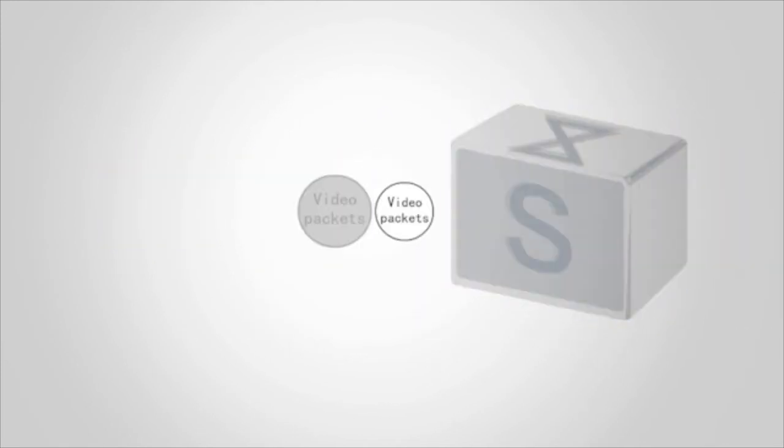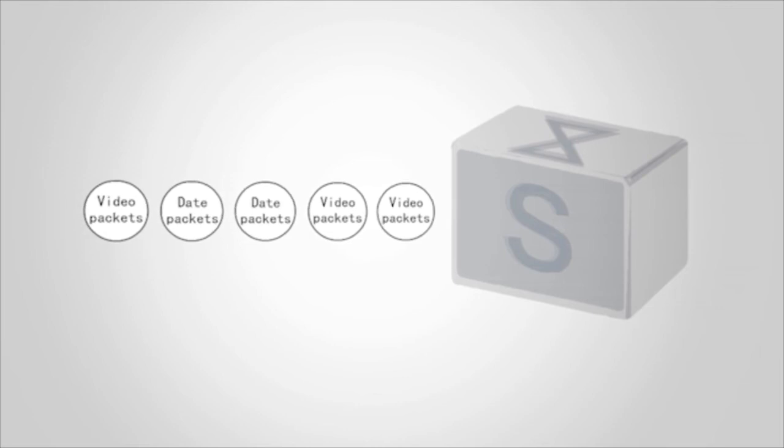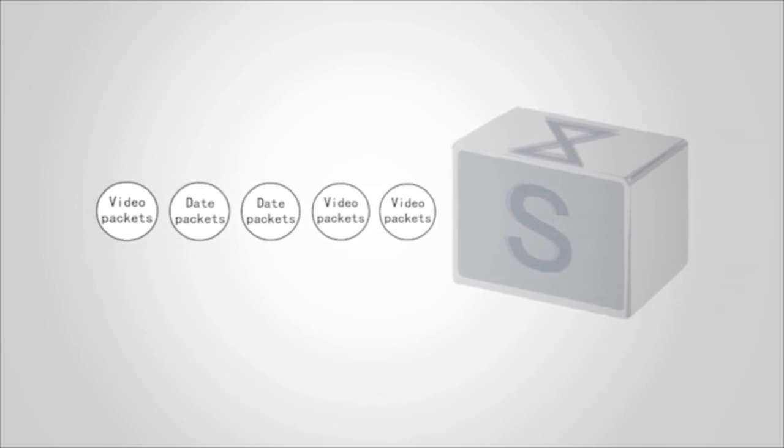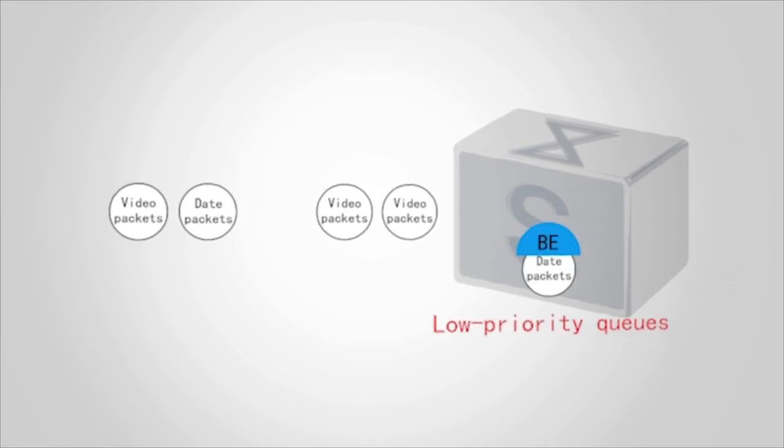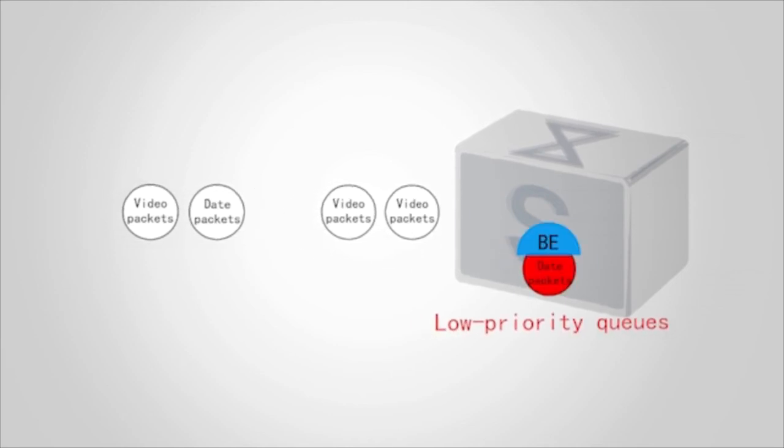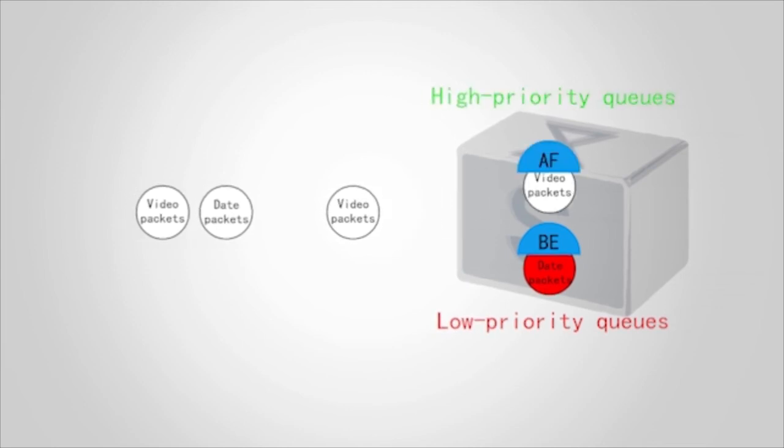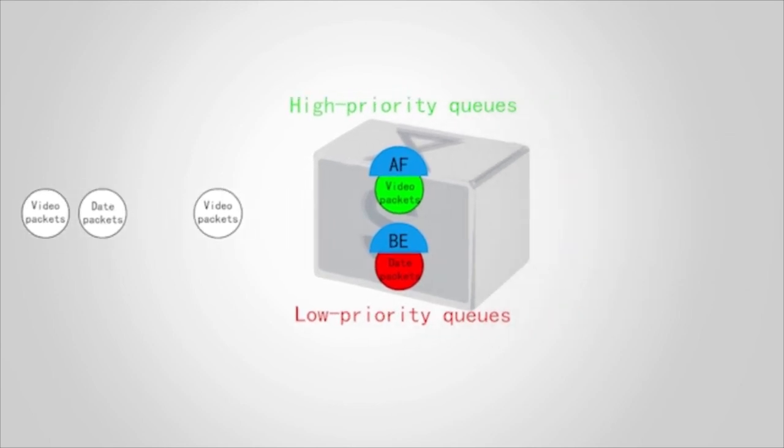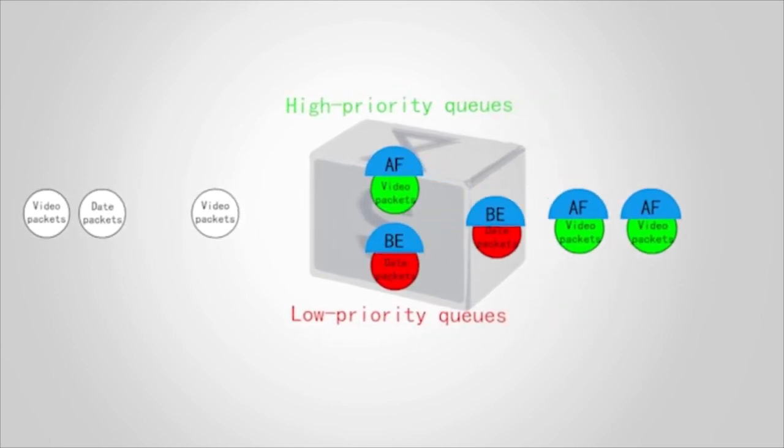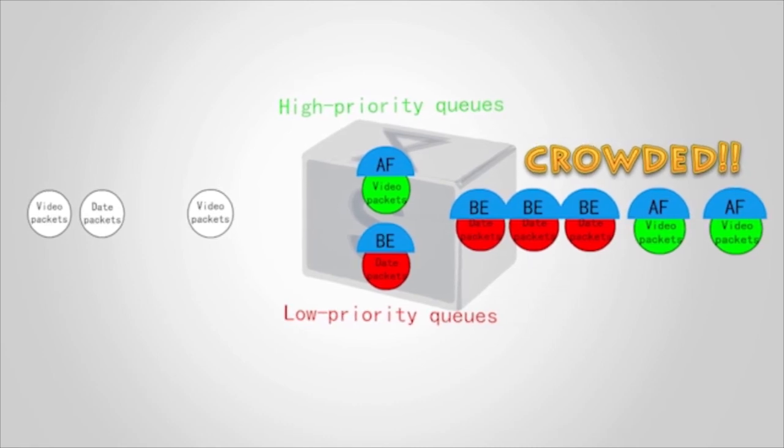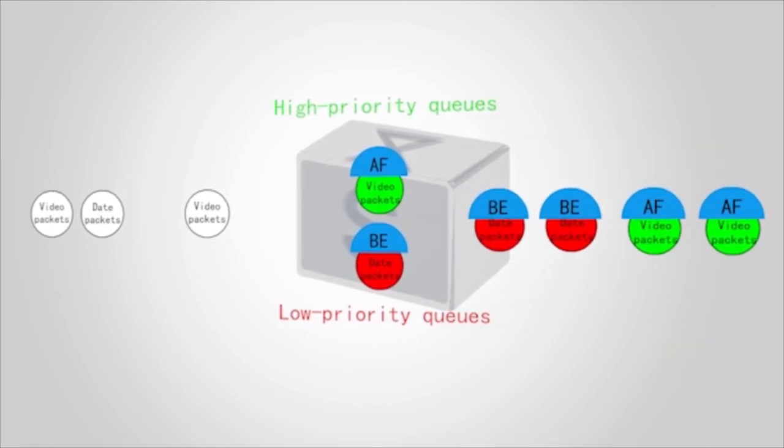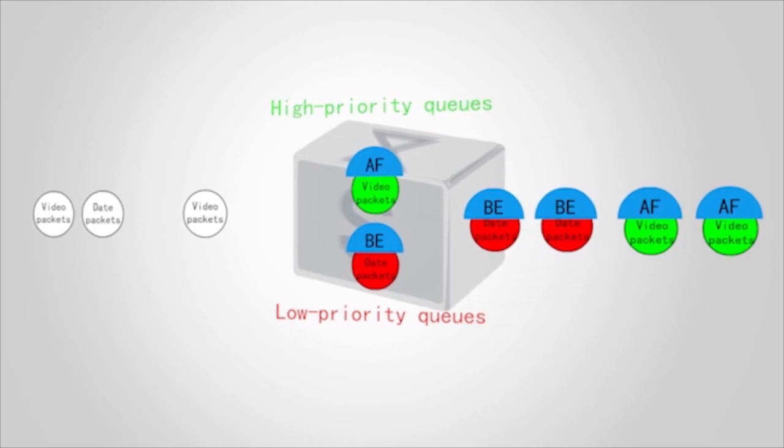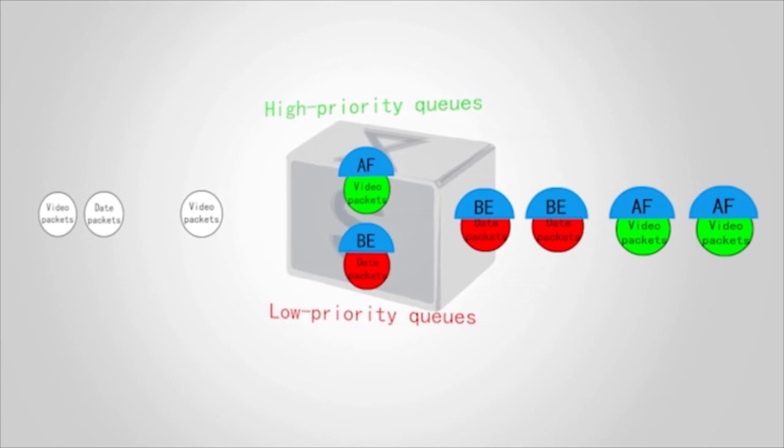This example uses data and video packets on a network to describe congestion management and congestion avoidance. Data packets with local priority of BE enter the low priority queues and are colored red, and video packets with local priority of AF enter high priority queues and are colored green. The switch therefore sends video packets in high priority queues. When many packets exist on a network, some data packets are colored red and are discarded to relieve congestion. Congestion management and congestion avoidance ensure that delay-sensitive services obtain high quality QoS.